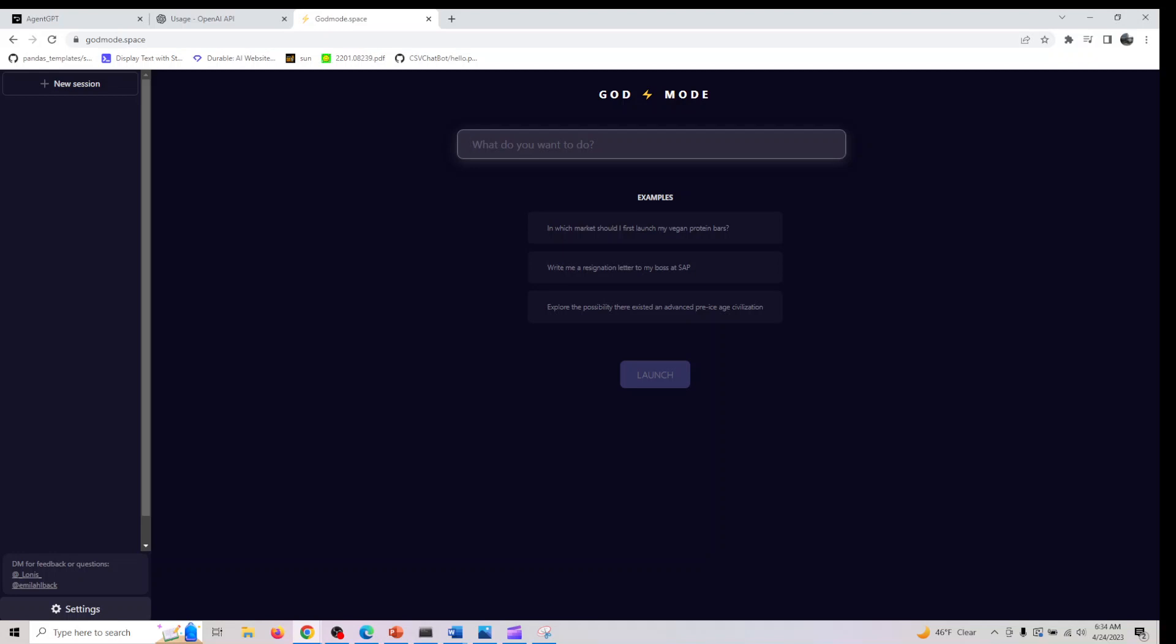So what is God Mode? God Mode is an artificial intelligence powered software that makes complex tasks a breeze. It can perform tasks that would typically require hours of manual work in just minutes. By streamlining the process and increasing efficiency, it has the potential to revolutionize the way we work.